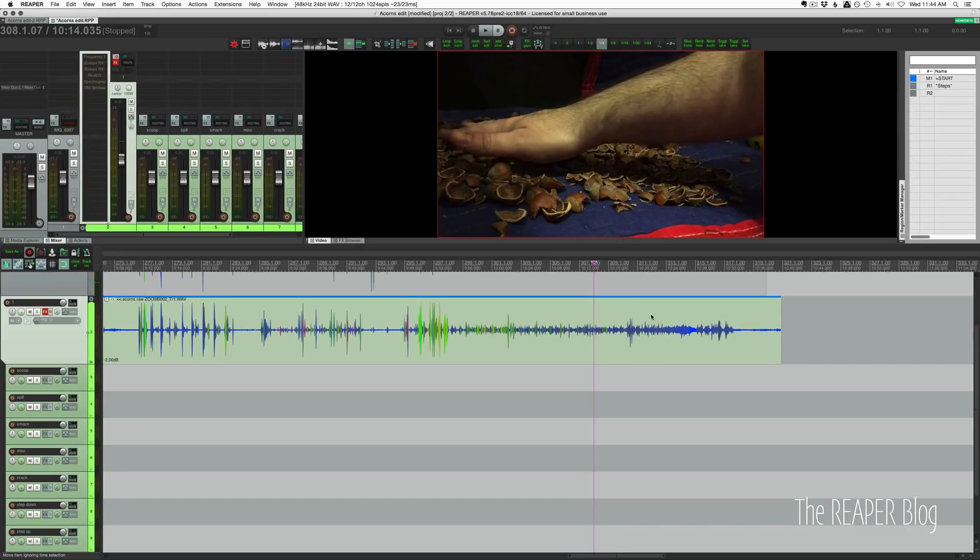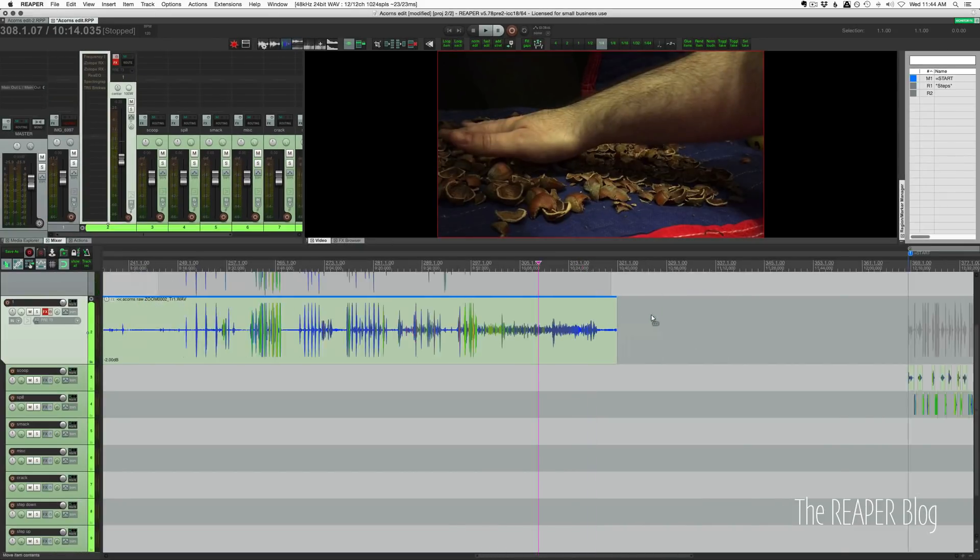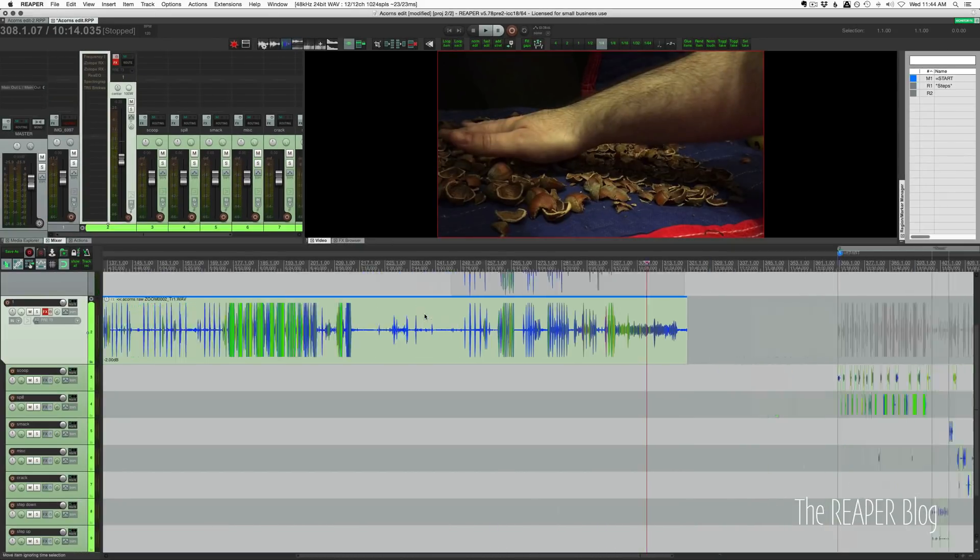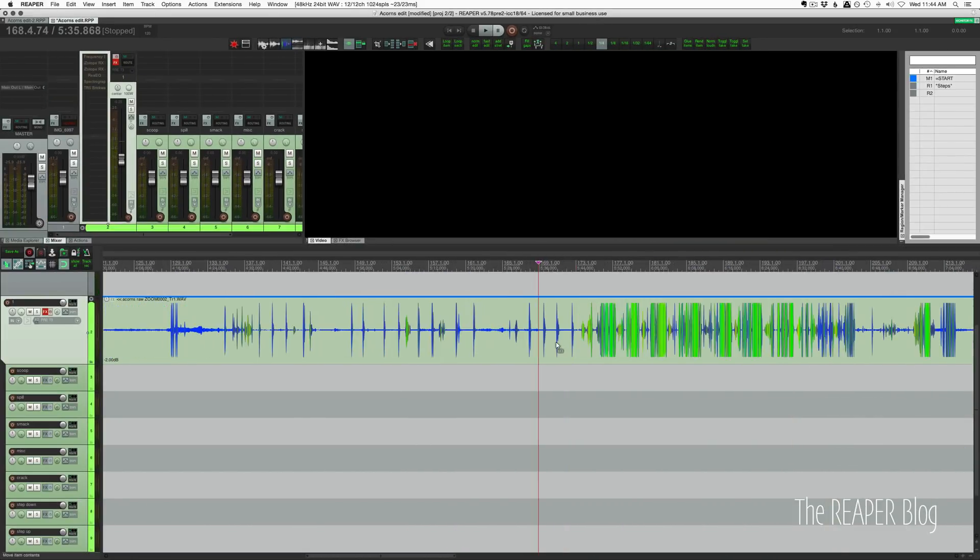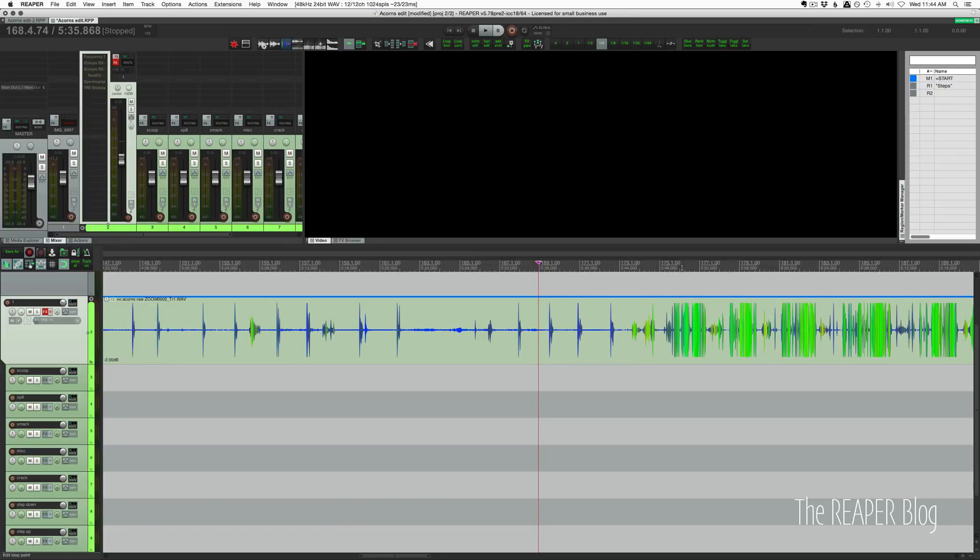But anyways, I recorded for 10 and a half minutes, something like that. The levels were a bit hotter than I expected. The metering on the Zoom H5 is not the best.